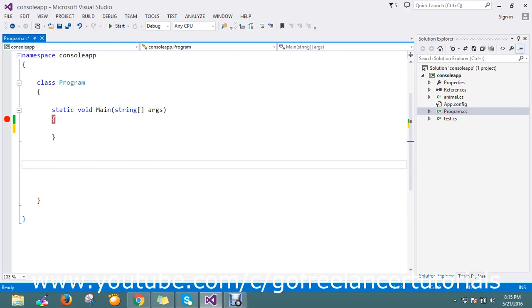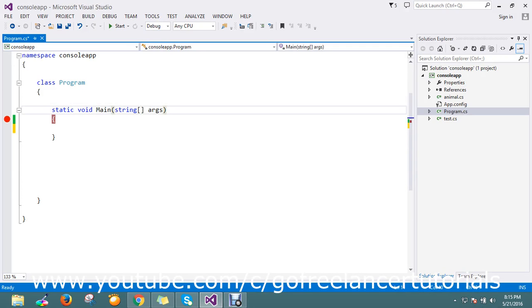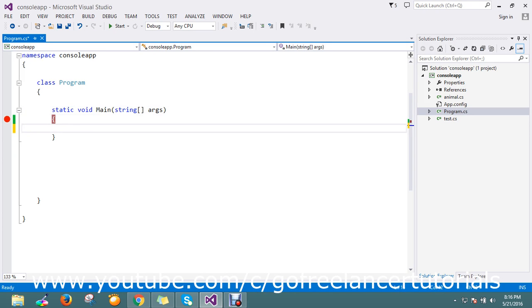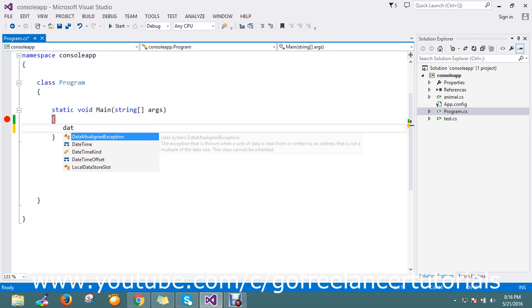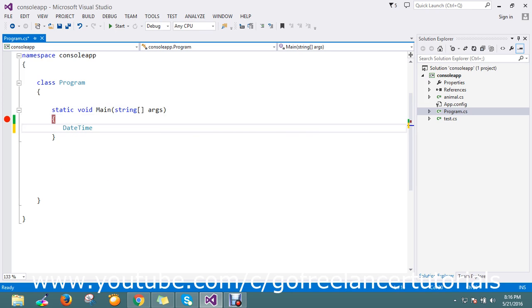Hello viewers, today we are going to see how to calculate days between two dates, the number of days between two dates. Here I have a DateTime variable, the end date.